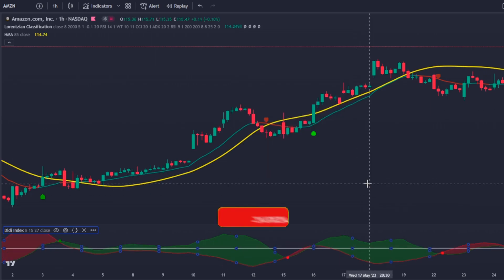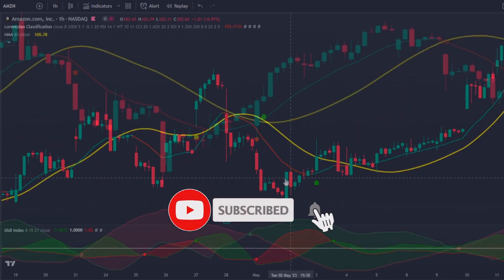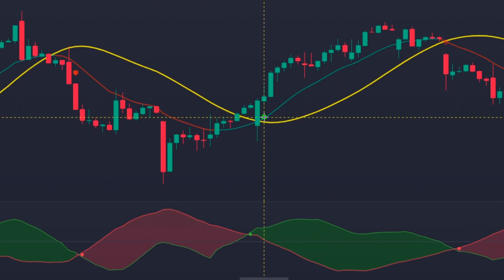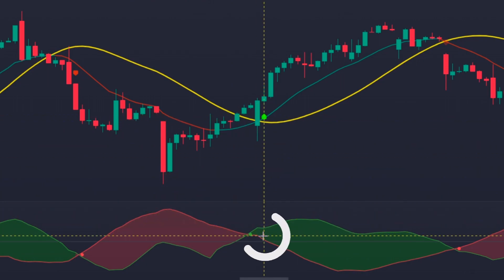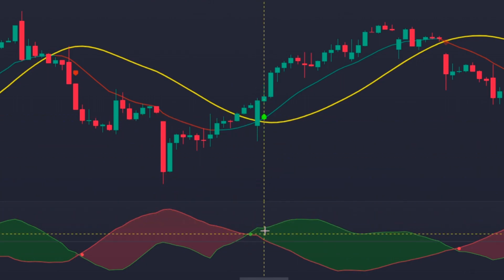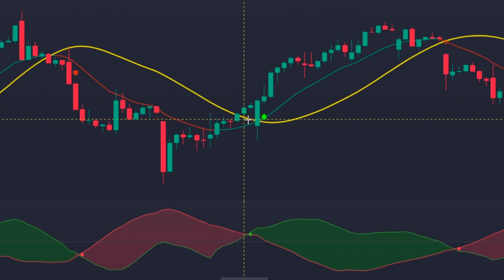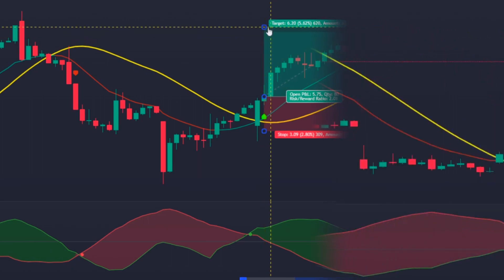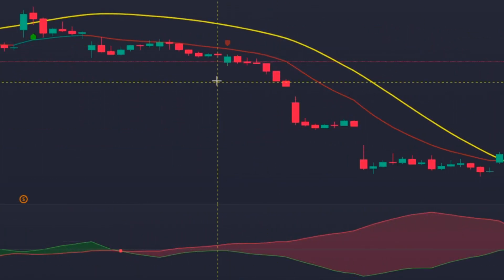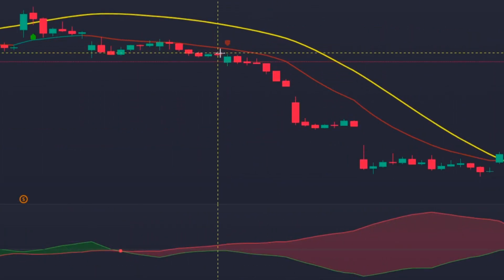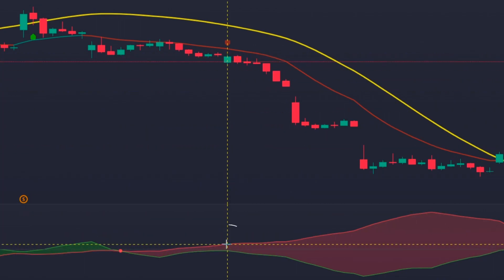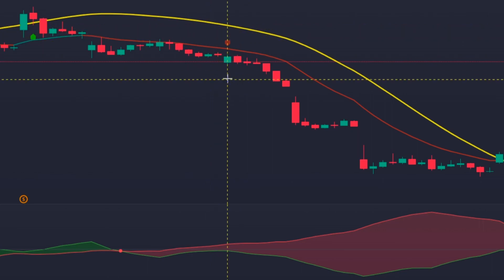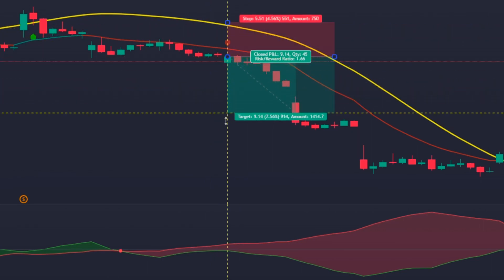The strategy is simple: every time the Lorentzian Classification gives a long signal, the DDX Index green line is above the red one, and the price is above the Hull Moving Average — it's time to enter a long position. Conversely, every time the Lorentzian Classification gives a short signal, the DDX Index red line is above the green one, and the price is under the Hull Moving Average — it's time to enter a short position.